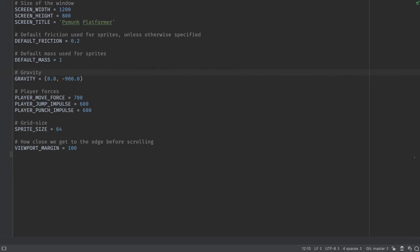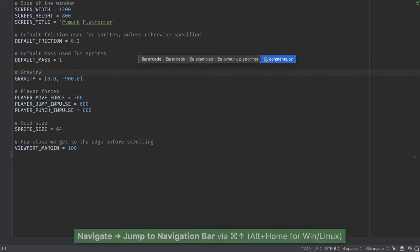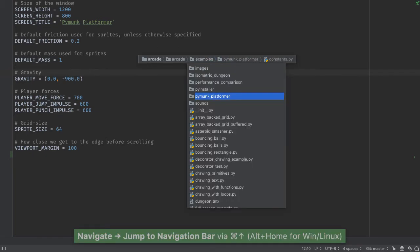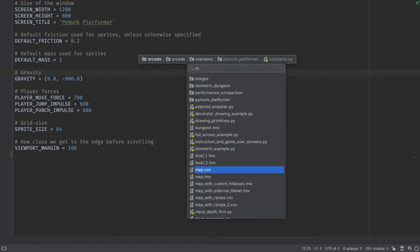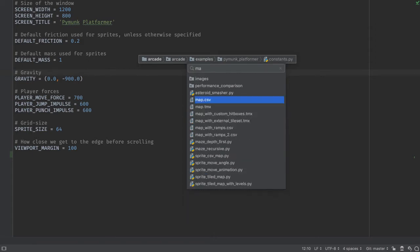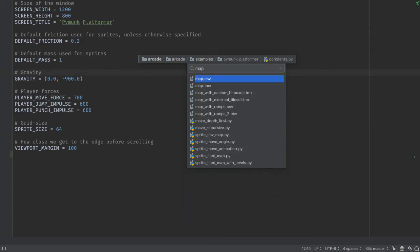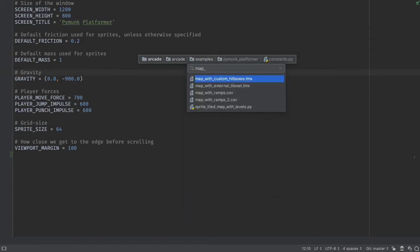The file I want is really far down this map under with_ramps.csv. What I can use instead of the cursor is Speed Search. Once this list is visible, I start typing M-A-P-underscore, and then I can down arrow and open it.